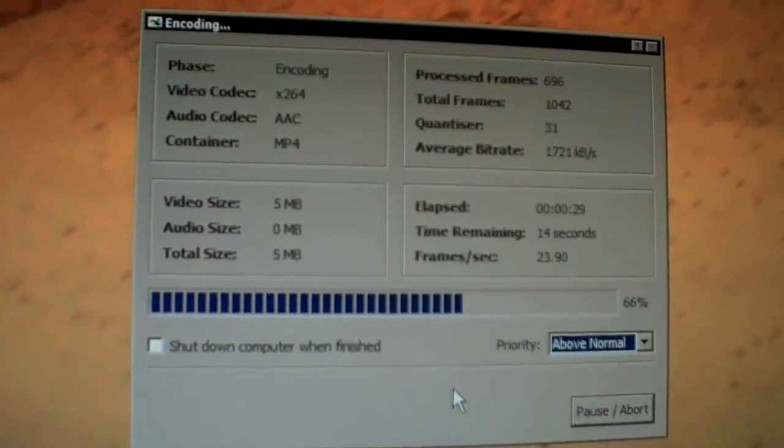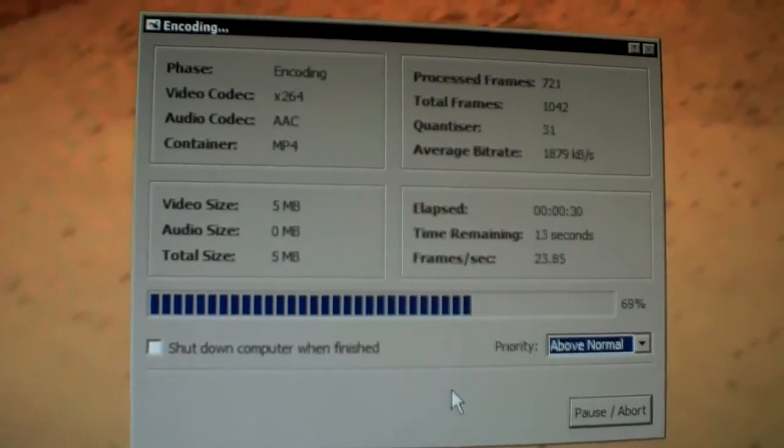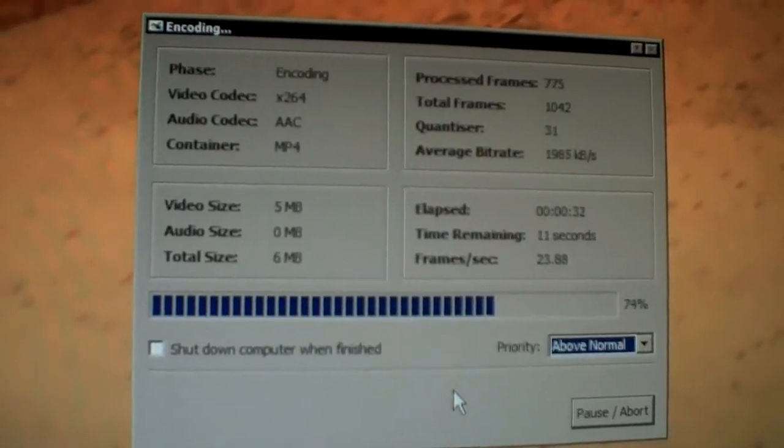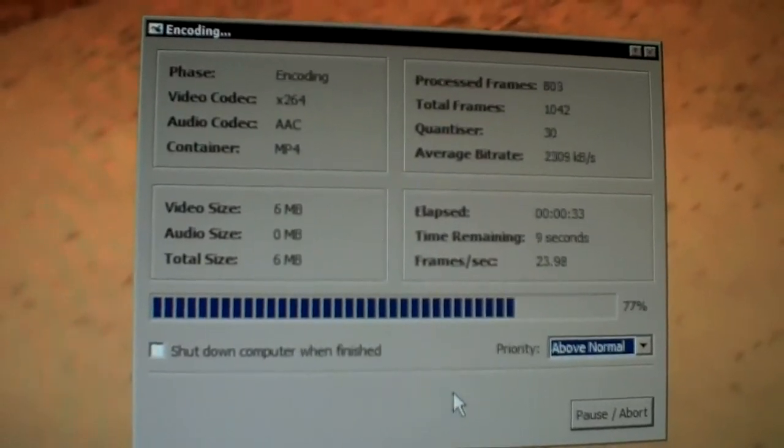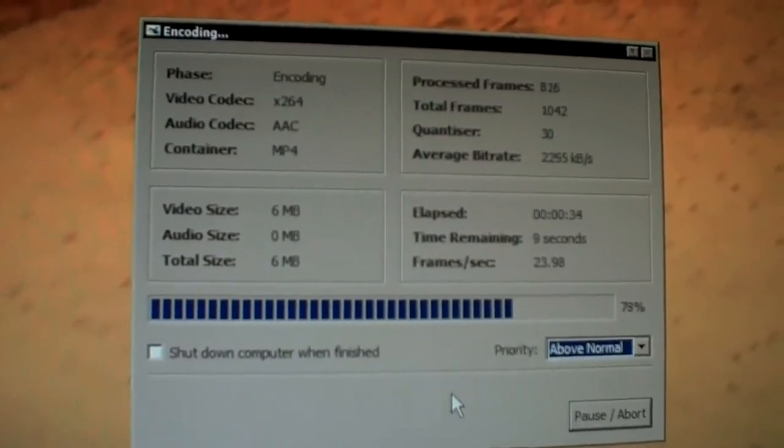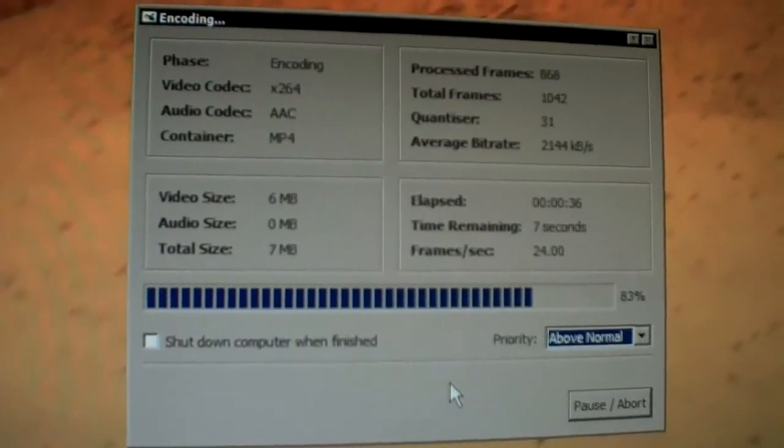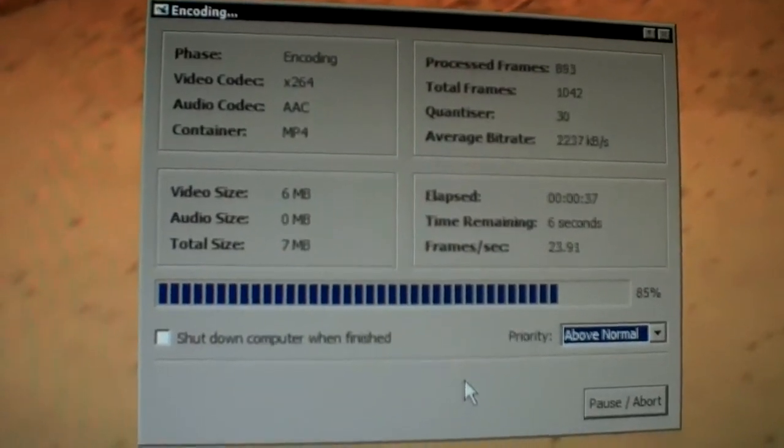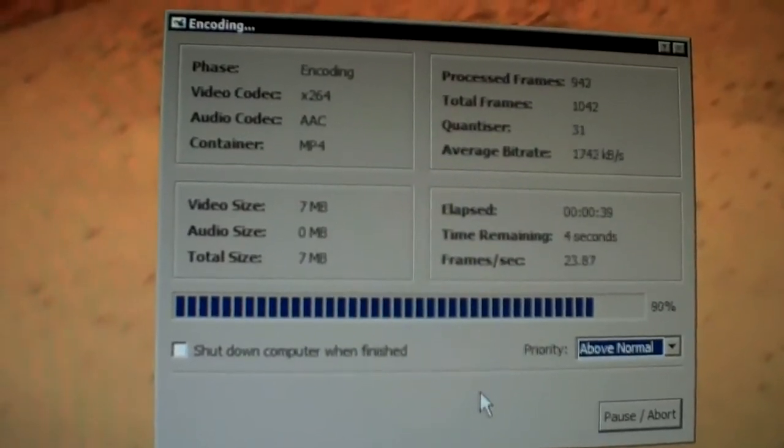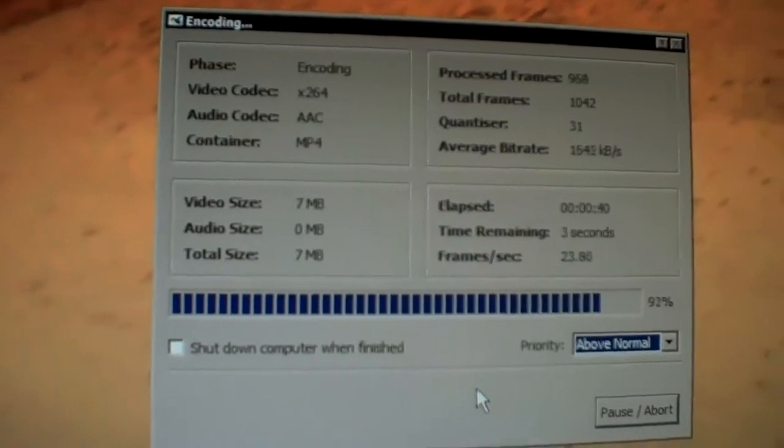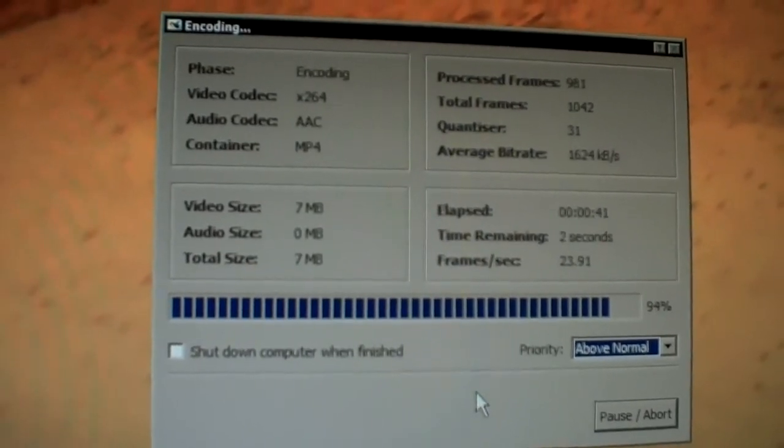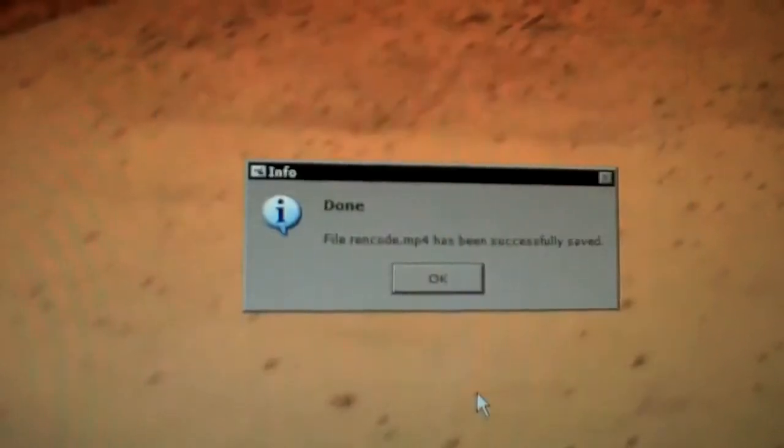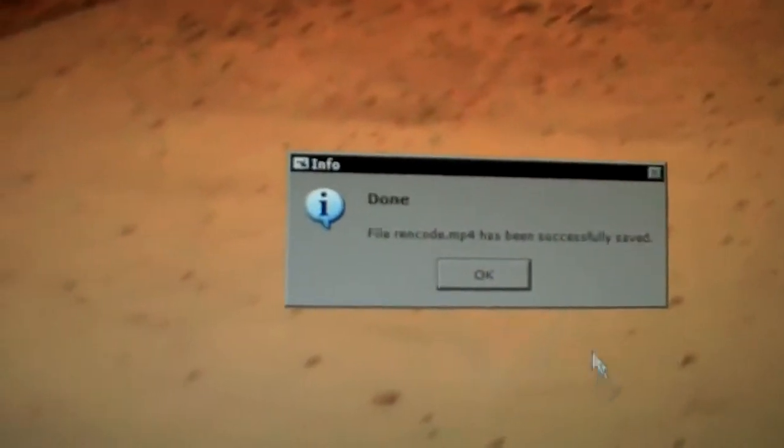And this is going to substantially reduce the file size. You see, I just used the default settings for the x264 codec. I didn't change anything. So you should pretty much be able to just repeat this process. Open it up, select x264, AAC audio, MP4, and then save it.